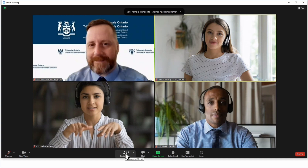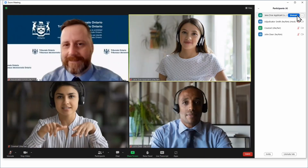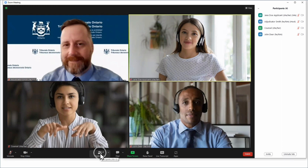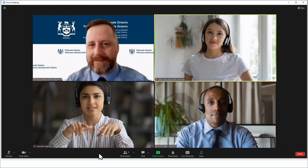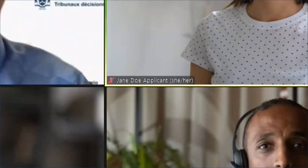You can also click on the participants button at the bottom of your screen. Find your name on the list. Click the three dots. Select rename. Enter your name and click change. Click on the participant button again to close the participant pane. You will now see the new name showing at the bottom of your video panel.